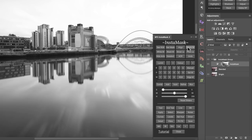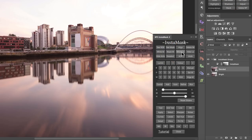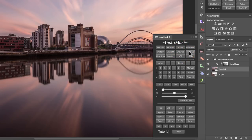Delete IM will delete the InstaMask. White M and black M will create white or black masks on our layers. Show layer makes the layer visible again and hide makes it invisible, so we can oscillate between these two.